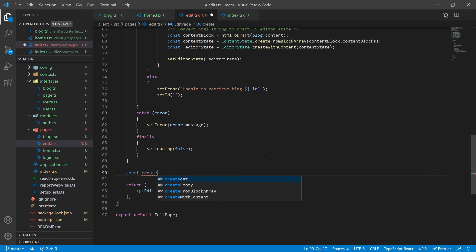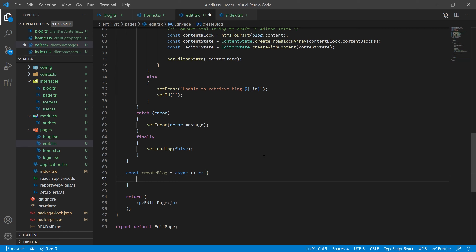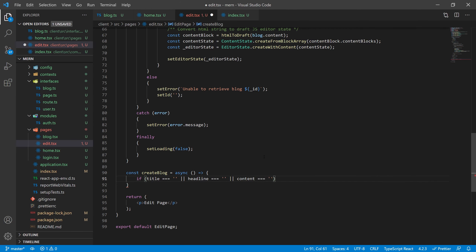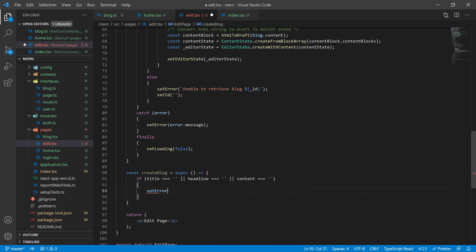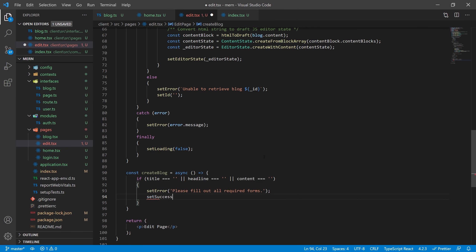Next, let's create an async function called createBlog, just like getBlog, because we'll be using Axios here as well. We're going to check for a couple of errors first — make sure that title, headline, and content are all not empty strings. If they are empty, set an error saying 'please fill out all the required forms' and return so nothing happens. Also make sure to set success to empty here.